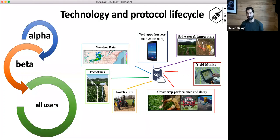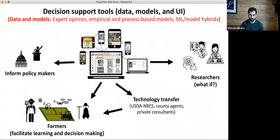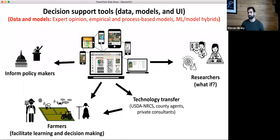Once we get through beta stage, we're releasing the technology to all users — and that's when it becomes a public tool. This same workflow is happening not just for our technologies, but also for our decision support tools. This schematic illustrates that we are very focused around our end goals of building decision support tools, which integrates our data, models, and user interface — whether that's expert opinion, empirical process-based models, machine learning, or model hybrids — serving researchers on this network and beyond, as well as farmers and policymakers like NRCS.